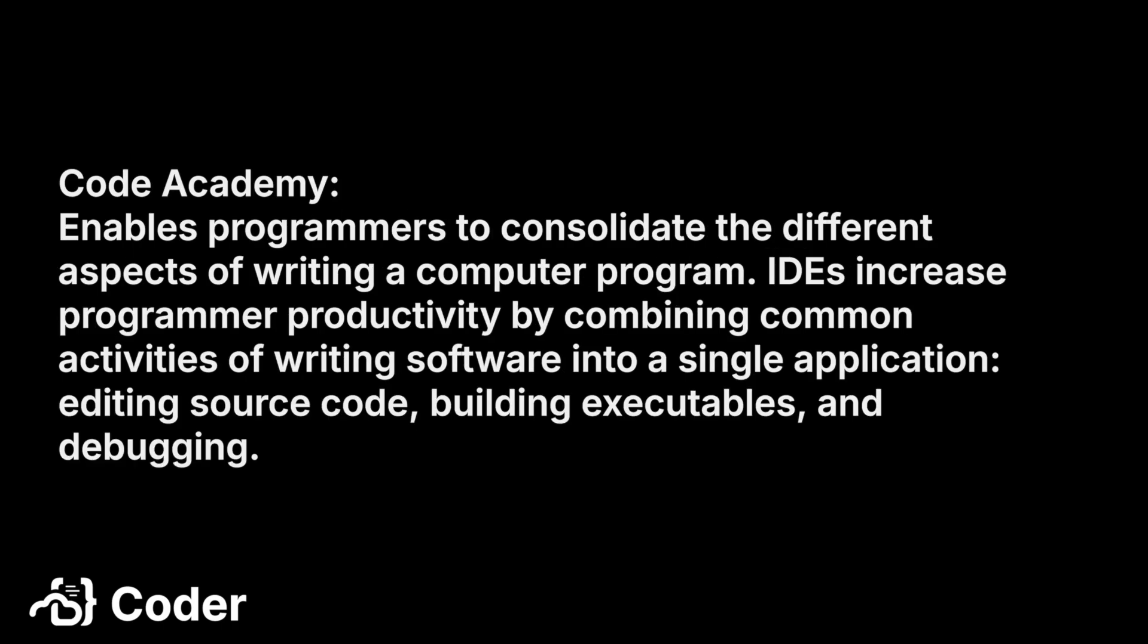Code Academy's definition enables programmers to consolidate the different aspects of writing a computer program. IDEs increase programmer productivity by combining common activities of writing software into a single application: editing source code, building executables, and debugging.